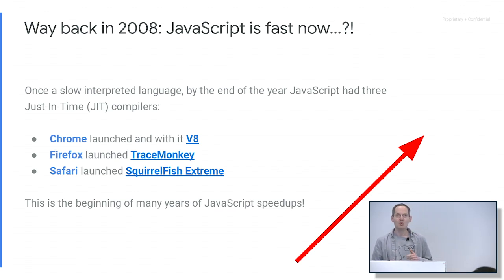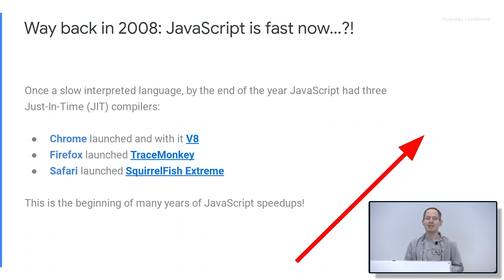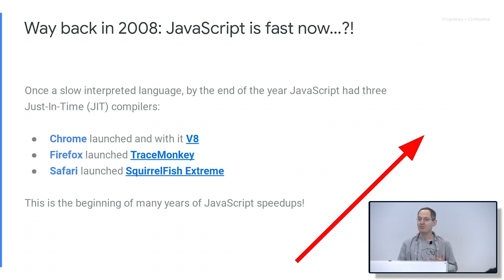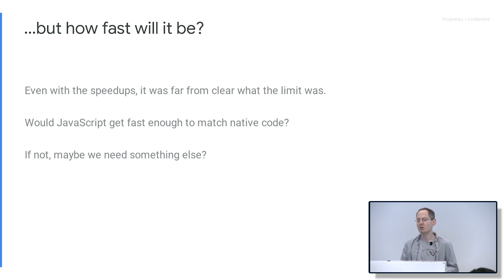A good place to start is way back in 2008. Suddenly JavaScript started to become fast. Before, it was just an interpreted language, so it was quite slow — but all you did was write little scripts on pages, so it was fine. But in 2008, Chrome launched with V8, and Firefox and Safari launched JITs as well. By the end of that year there was a big speed-up, and for many years after, constant speed-ups kept happening. These were very exciting years in JavaScript space.